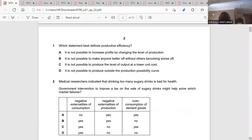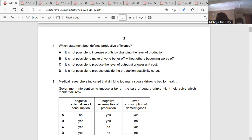It is not possible to increase profit by changing the level of production — no, that's not it. It is not possible to produce the level of output at a lower unit cost — that's the answer. Because we said our average total cost equals our marginal cost, so it's difficult to produce at a lower cost if you have to meet up with your average total cost.